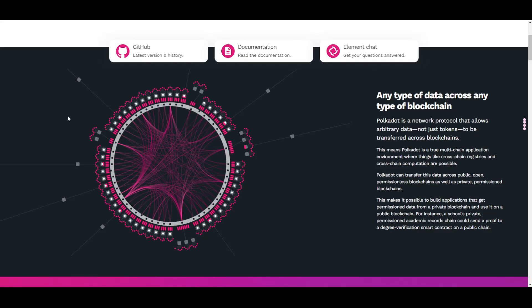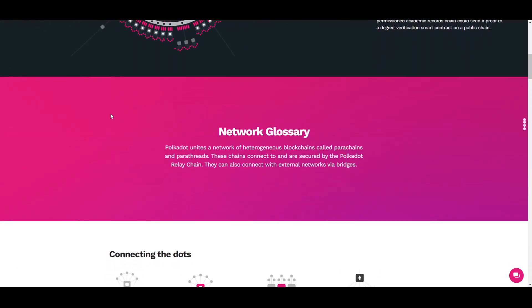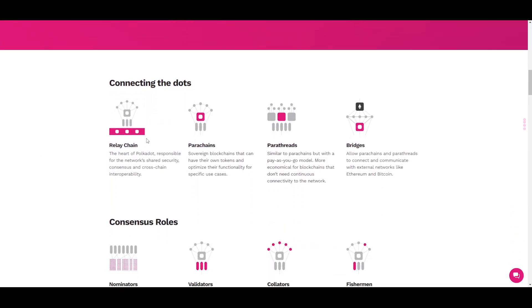This makes it possible to build applications that get permission data from a private blockchain and use it on a public blockchain. For instance, a school's private permissioned academic records chain could send a proof to a degree verification smart contract on a public chain. Polkadot unites a network of heterogeneous blockchains called parachains and parathreads. These chains connect to and are secured by the Polkadot relay chain, and they can also connect with external networks via bridges.